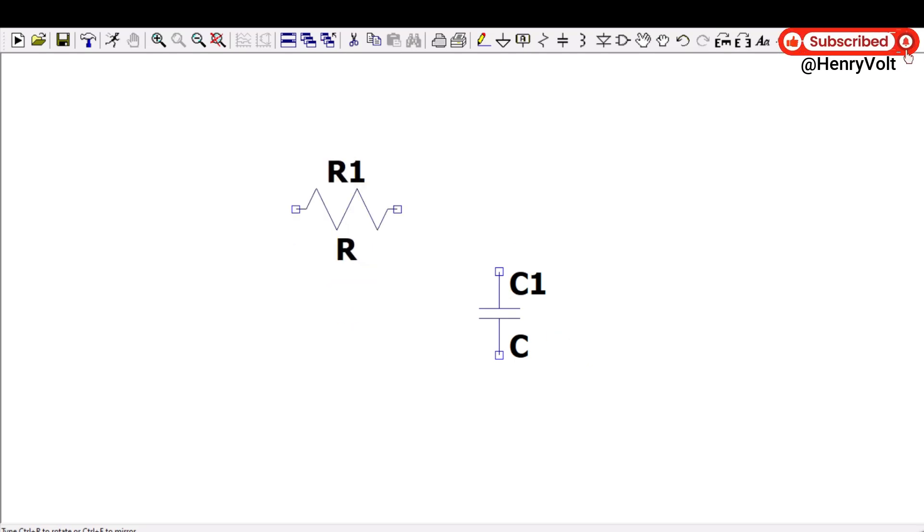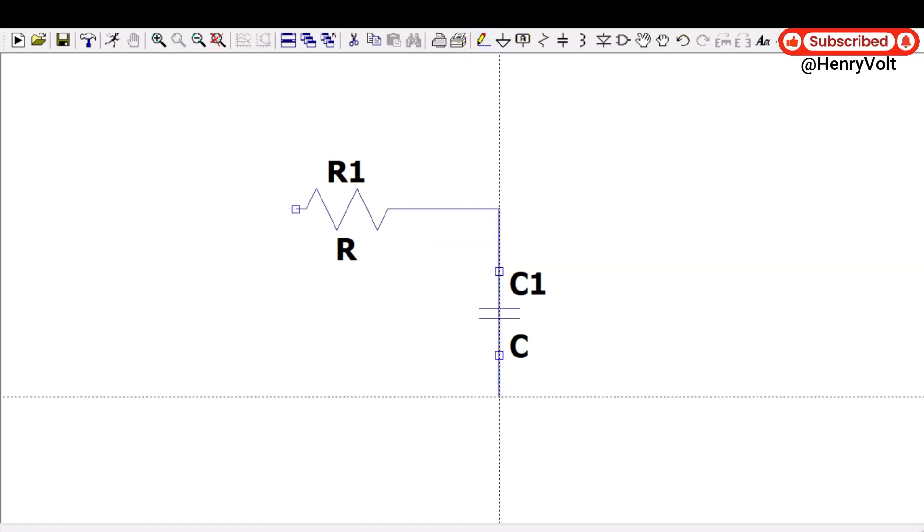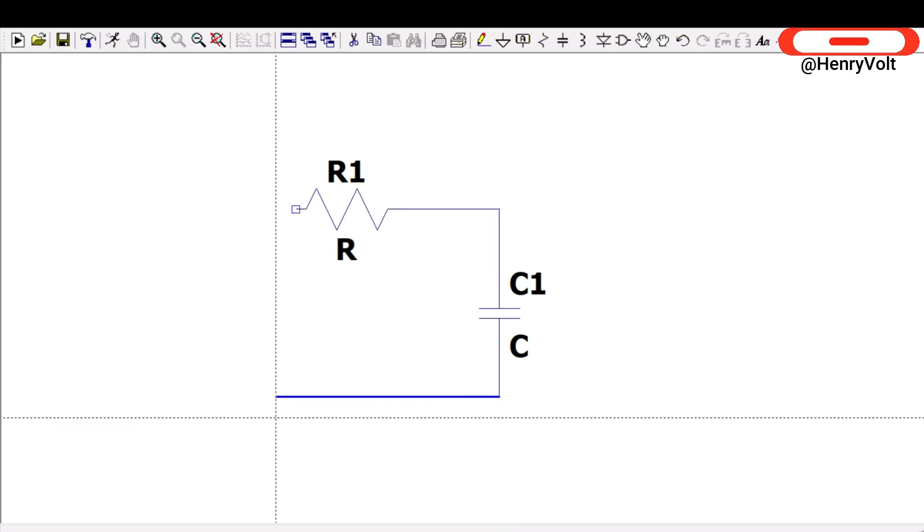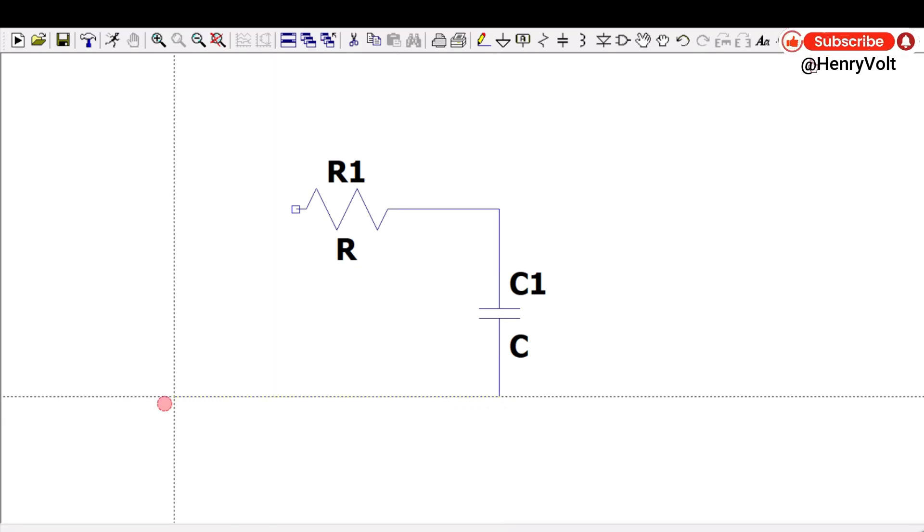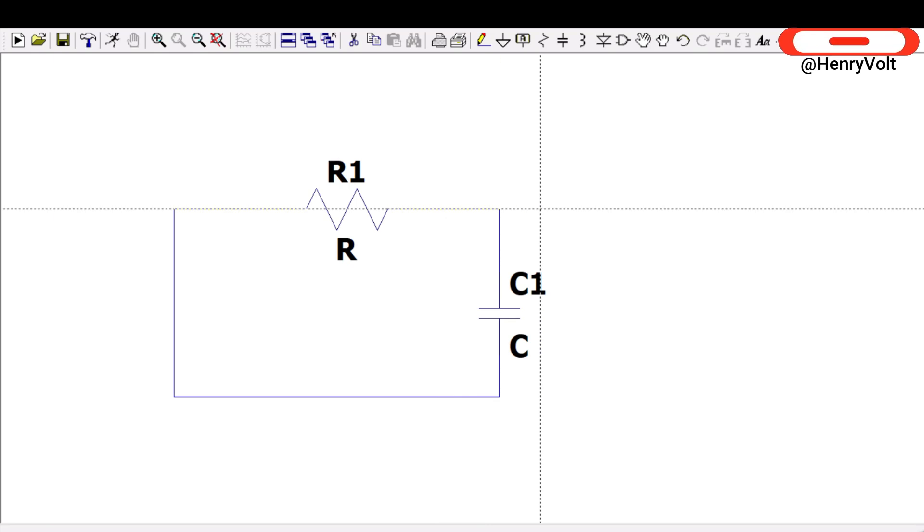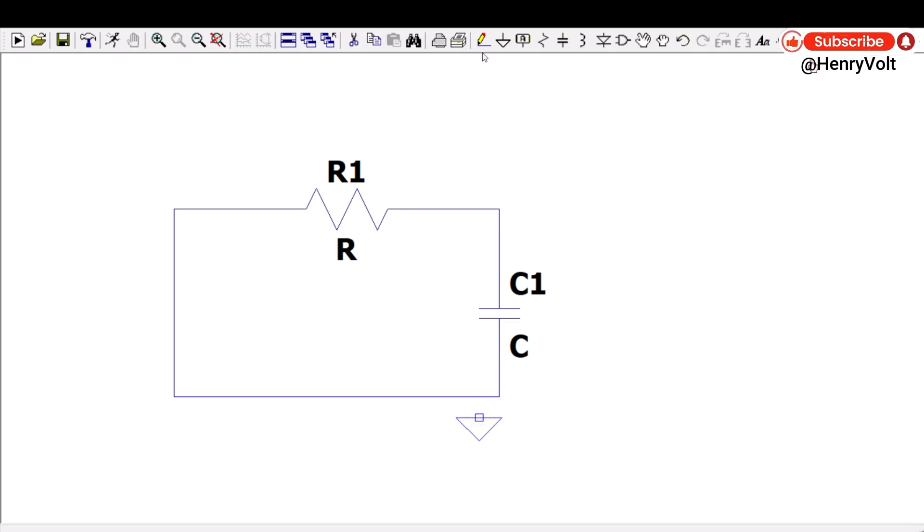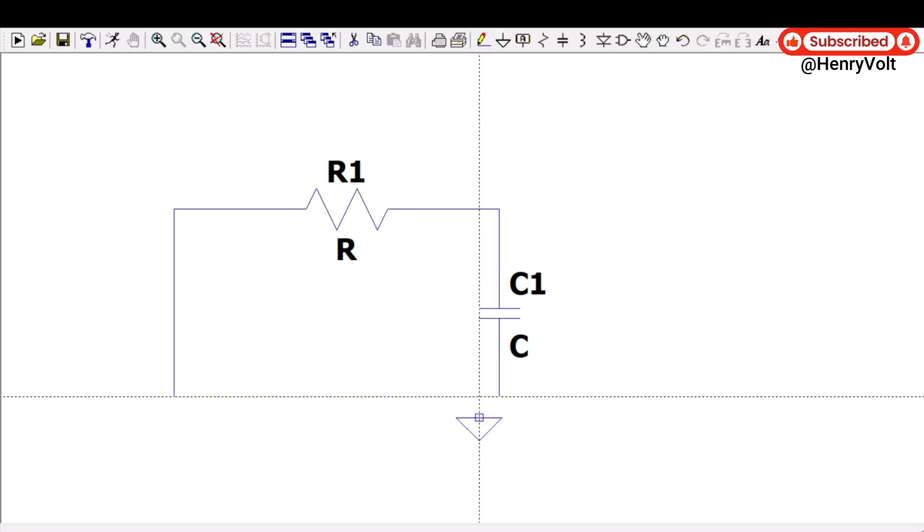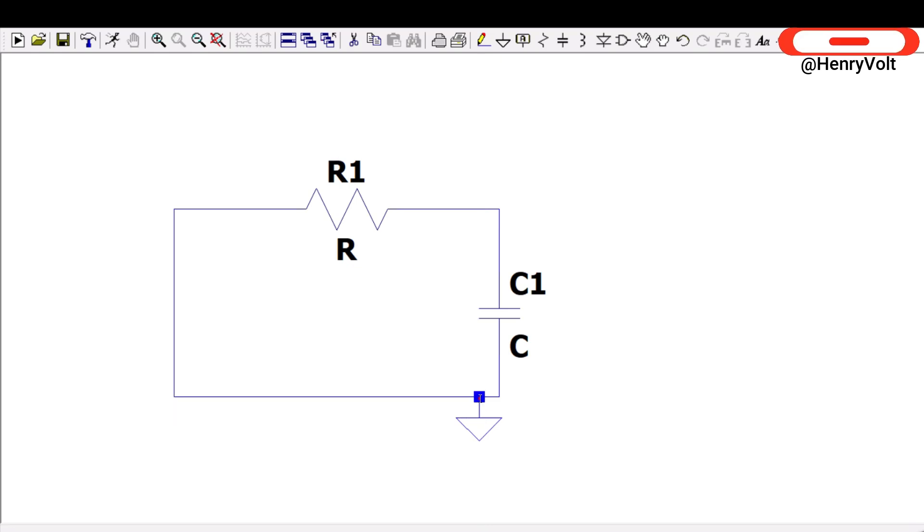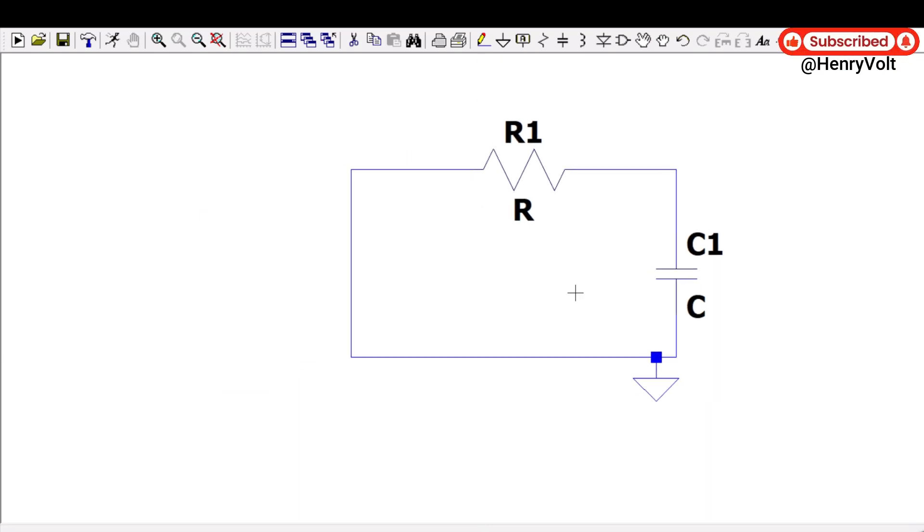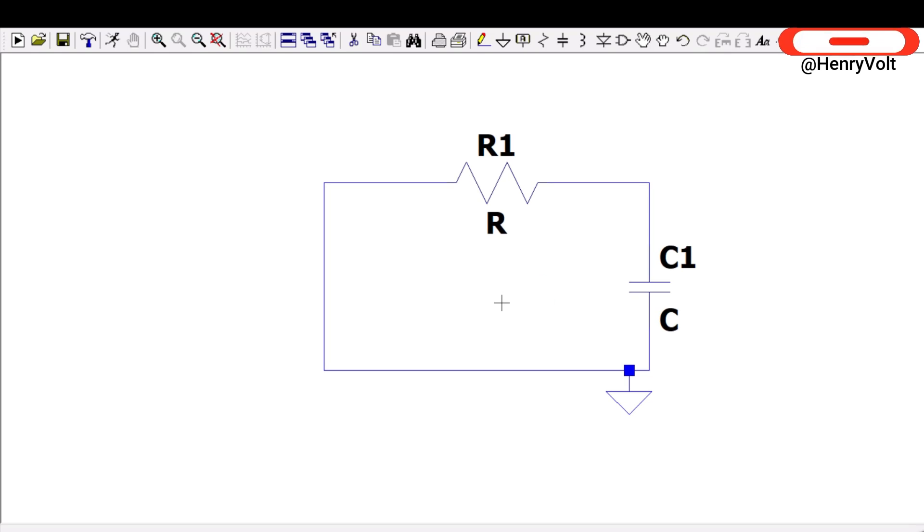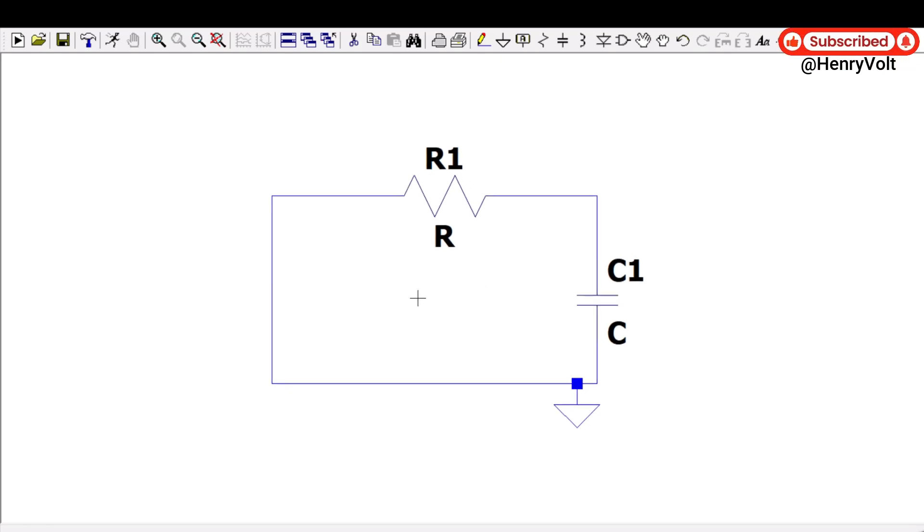So here I'm going to draw the simple schematic of RC filter and the simulation that I'm going to run is AC analysis and not the transient analysis. So AC analysis will give us the information about the frequency and its magnitude in terms of dB or gain, it depends on what dimension you want your output.